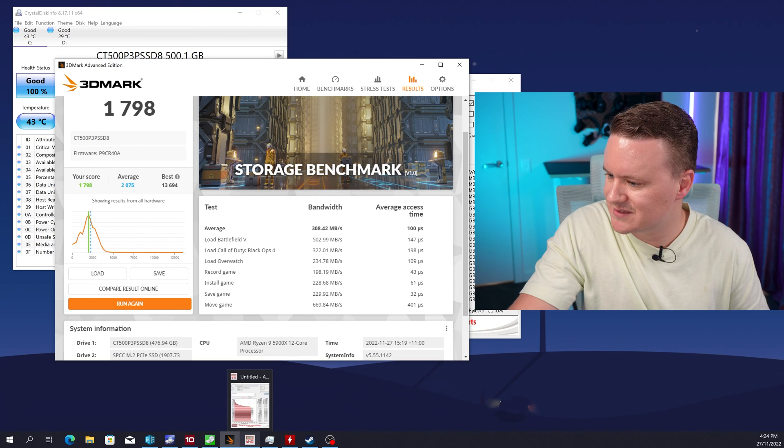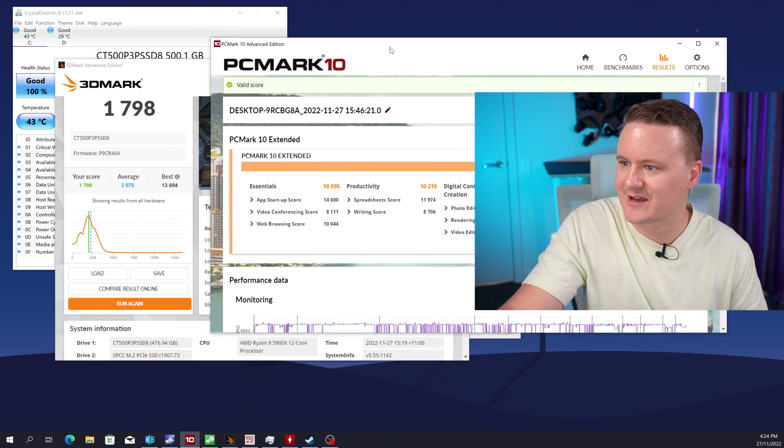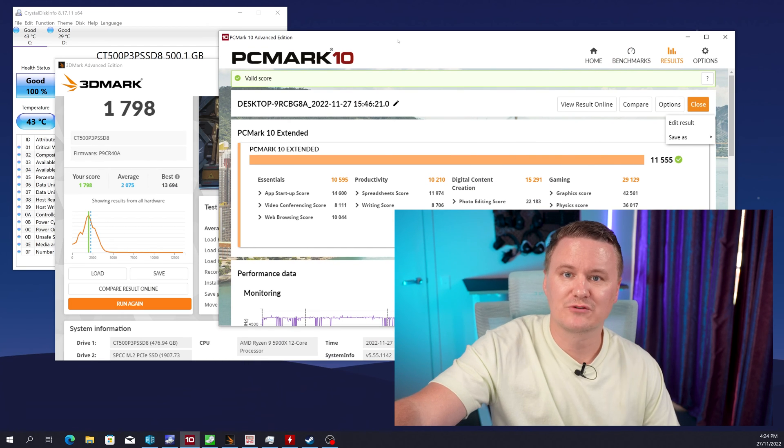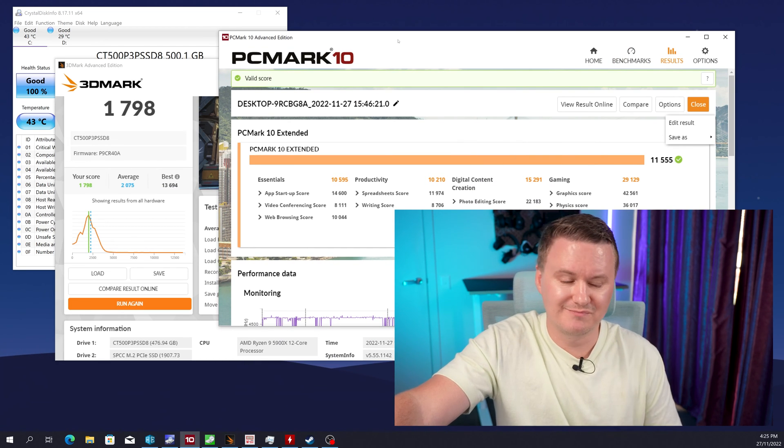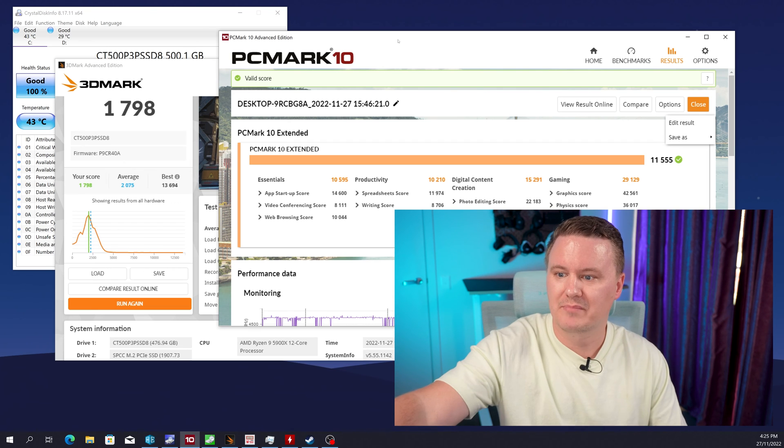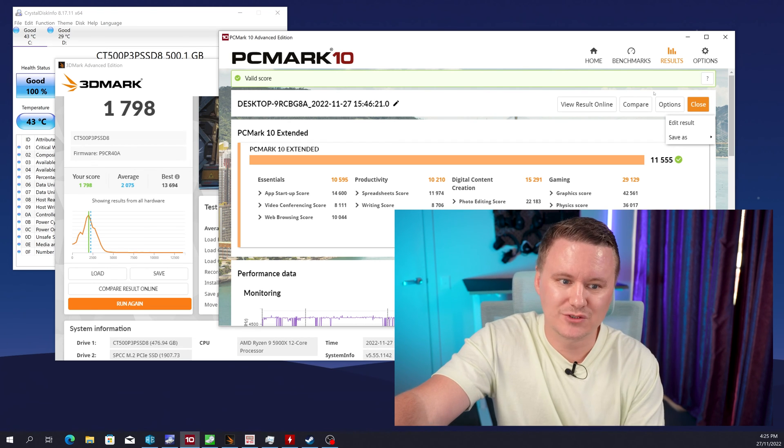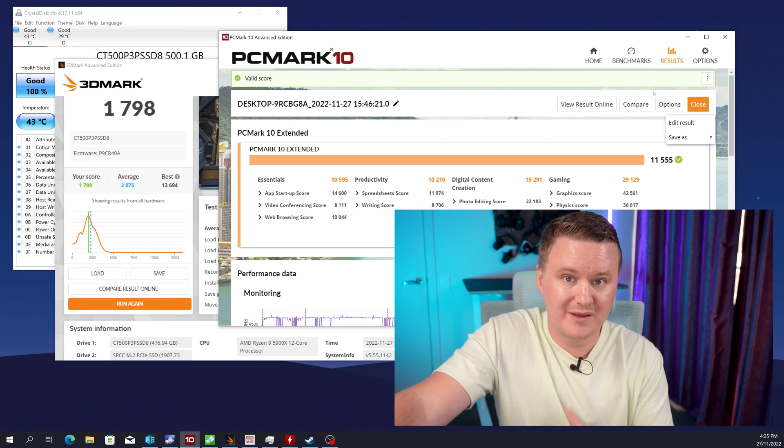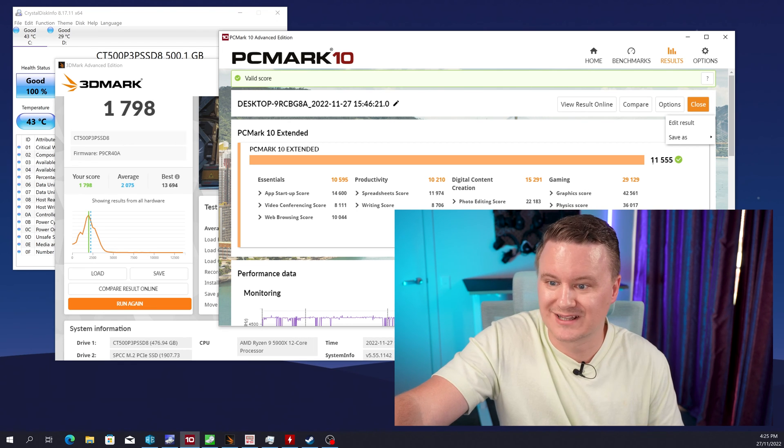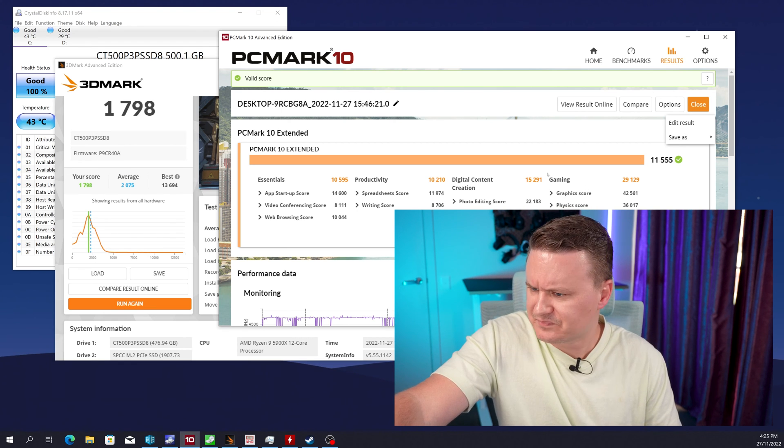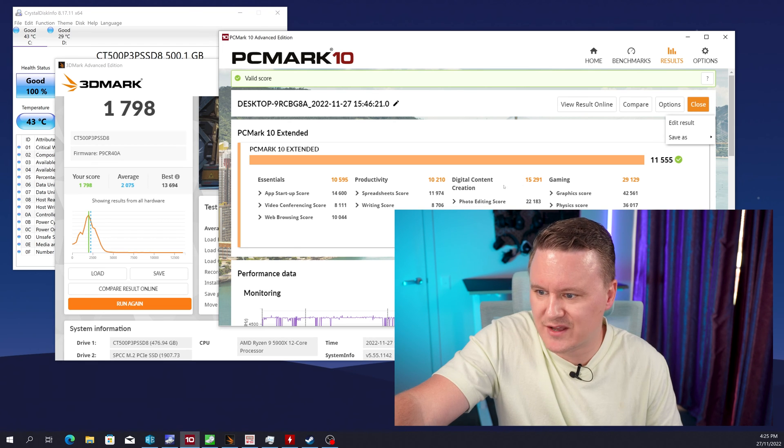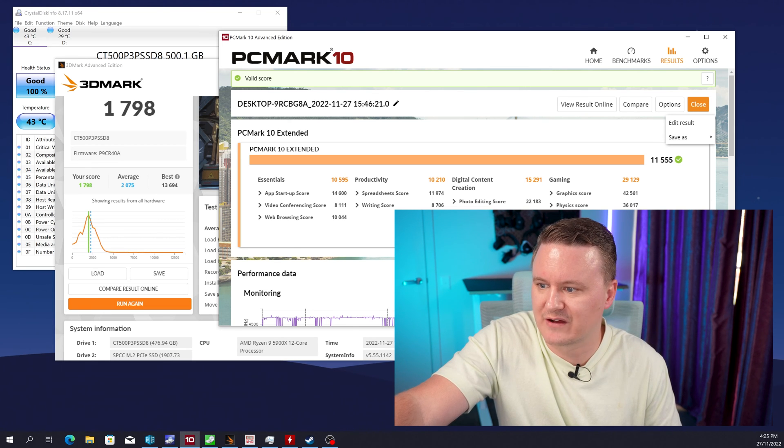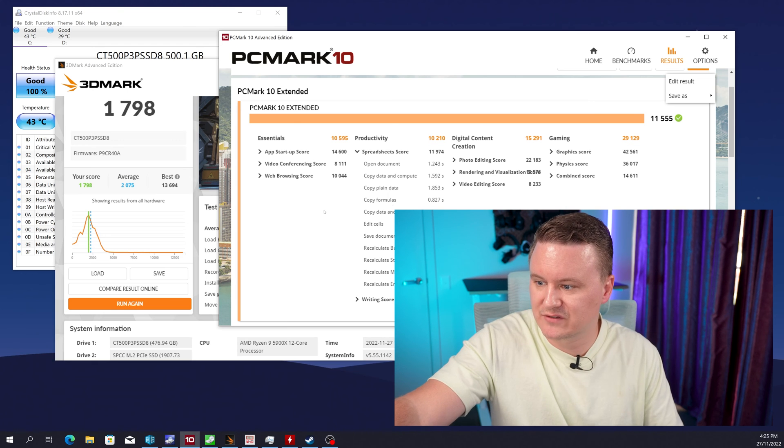And then the last one that we ran was the PCMark test which I am trying to find out where it is okay so PCMark I mean this is really relative of the entire PC so your score may you know be a little bit different but overall this drive didn't limit or hinder the PC's performance at all so the total score we got was 11,555 productivity and digital content creation 10,000 and 15,000 and essentials of 10,595.